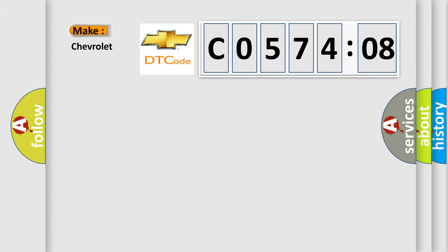So, what does the diagnostic trouble code C057408 interpret specifically for Chevrolet car manufacturers?